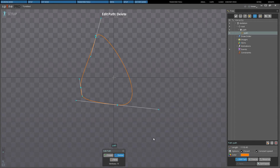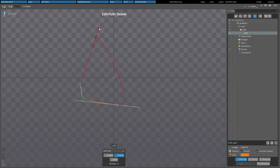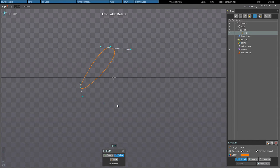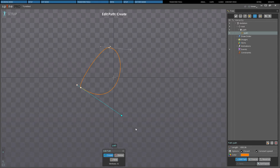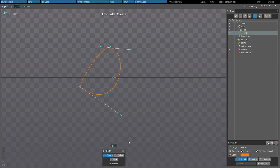Edit Path mode has two tools: Create and Delete. Create allows new knots to be created by clicking between existing knots. Delete allows knots to be deleted by clicking. With either of those tools, vertices can be translated by dragging or deleted by double clicking. Right clicking will switch tools. Edit Path mode can be exited at any time by pressing Spacebar or Escape, by clicking the Edit Path button in the properties at the bottom of the tree, or by closing the Edit Path dialog.